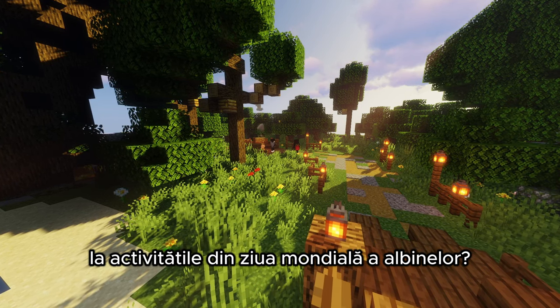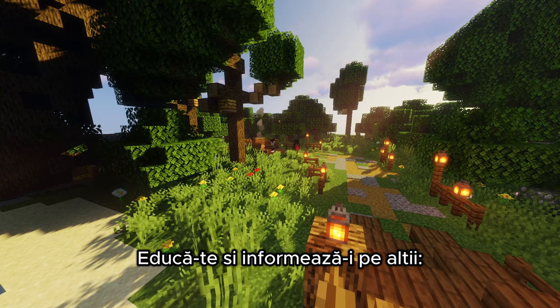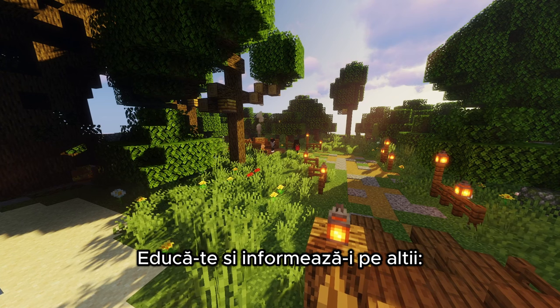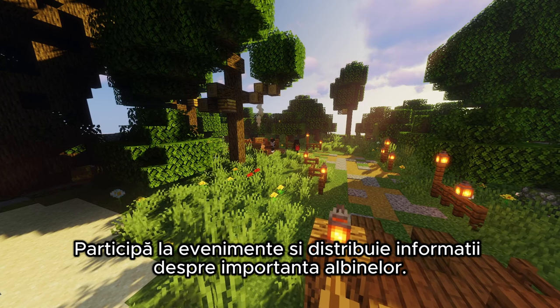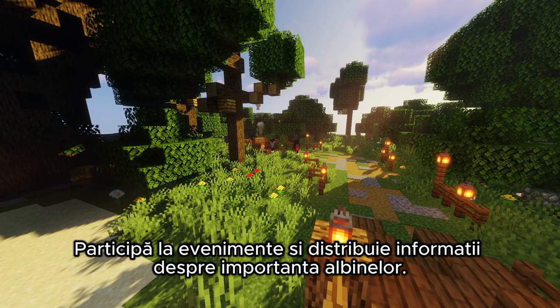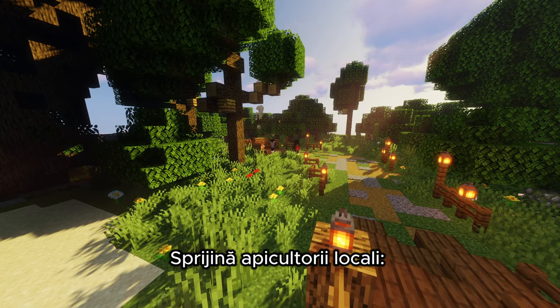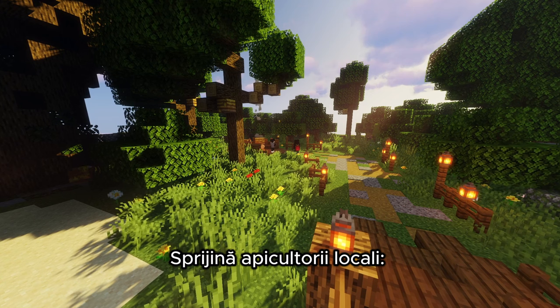Build or buy bee hotels to provide shelter for solitary bees. Educate and inform others — attend events and share information about the importance of bees. Support local beekeepers.